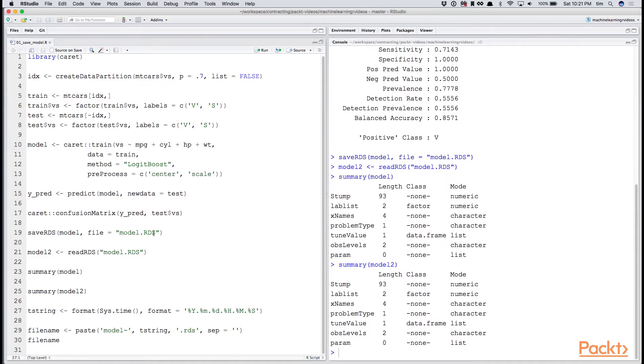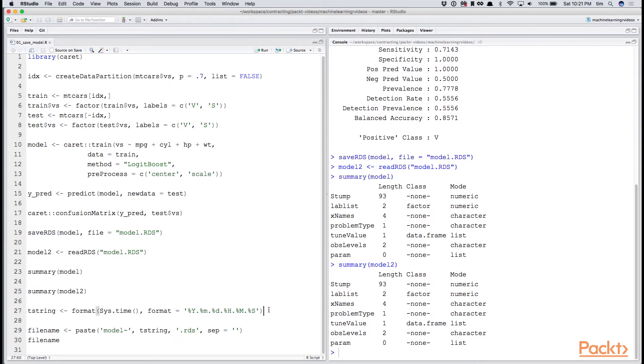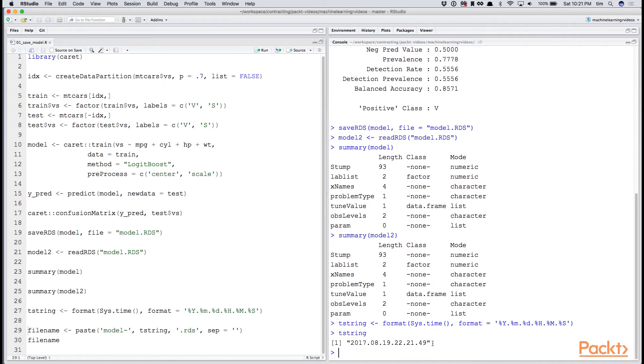Since you'll likely want to pass in a file name that's unique each time, in case you keep iterating and improving on the model, you might want to use some code like we've included here at the bottom. We've taken the current date and time and formatted it.